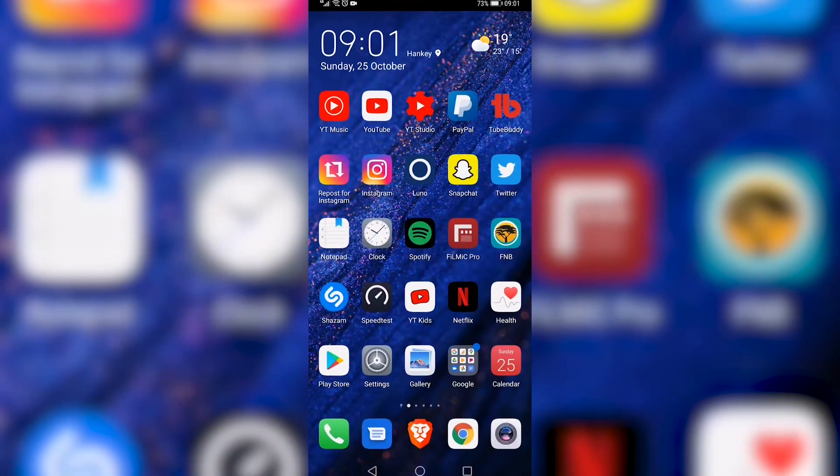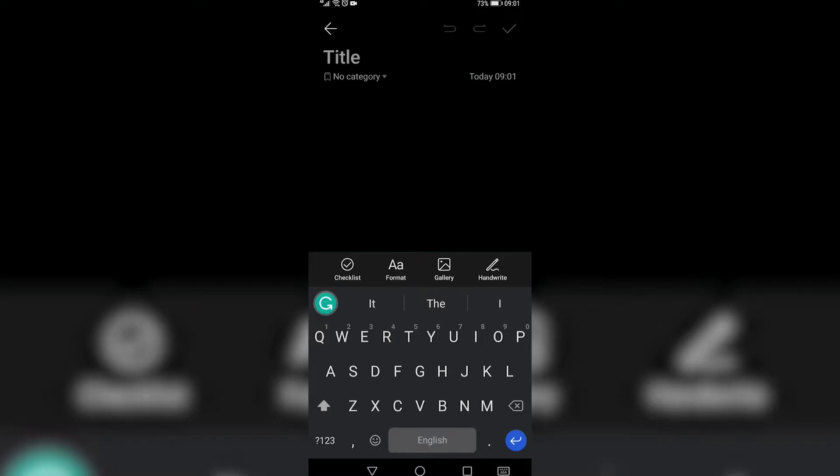So if I go to a notepad on my phone, you can see at the bottom left above the keyboard it has a green G and that is the Grammarly app.